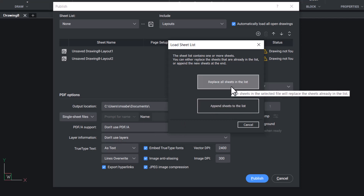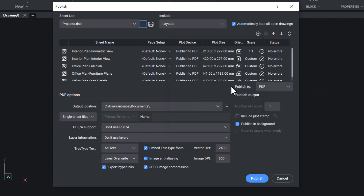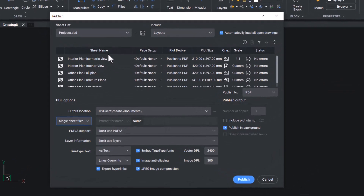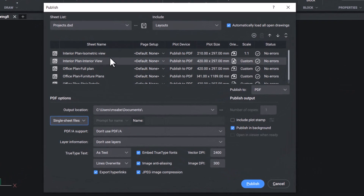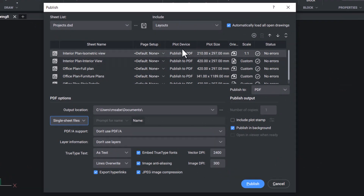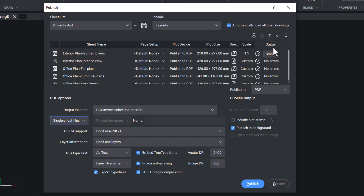Click on Replace all sheets in the list. Now you can see information such as sheet name, page setup, plot device, plot size, orientation, scale, and status.